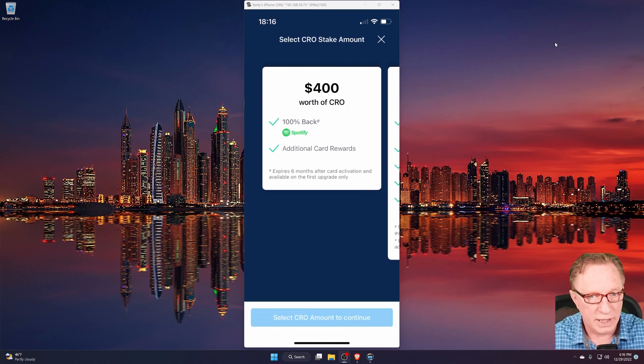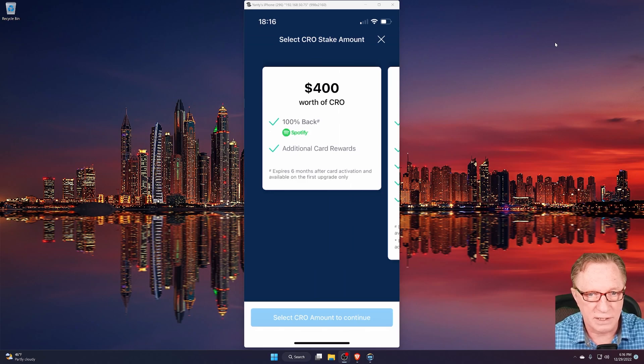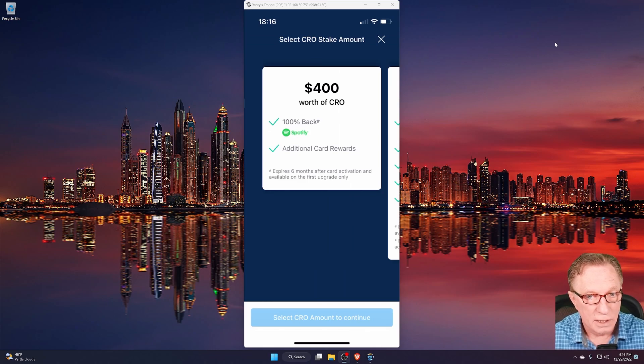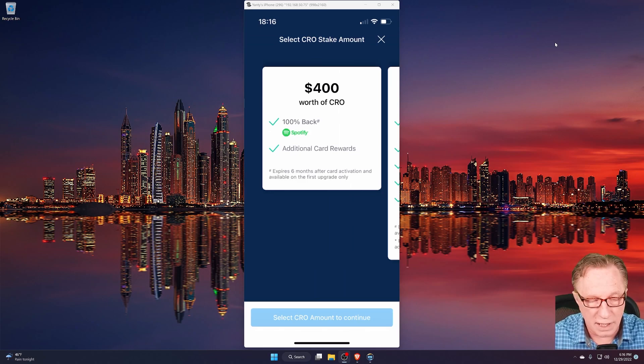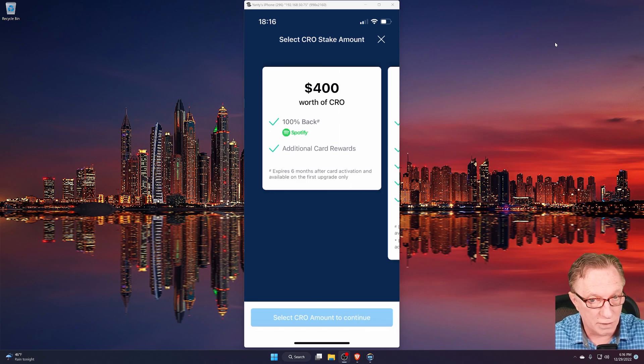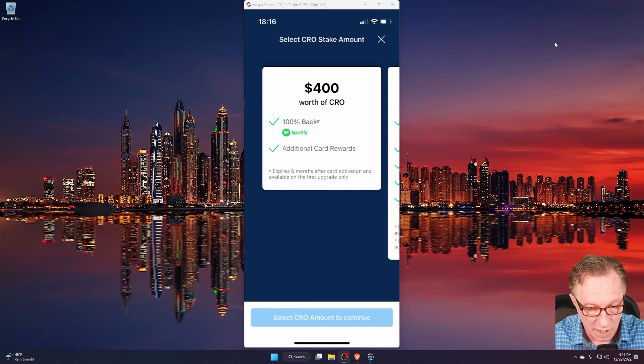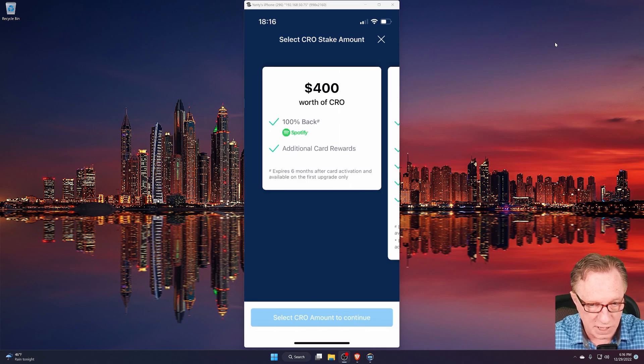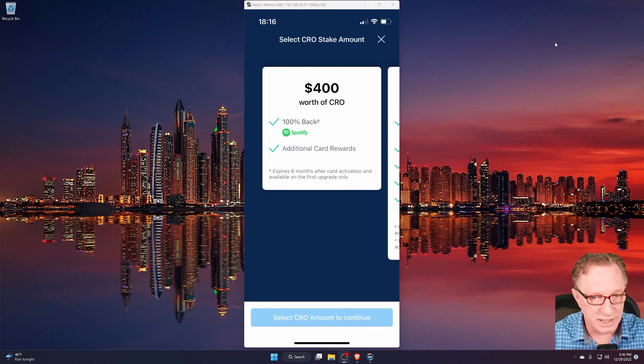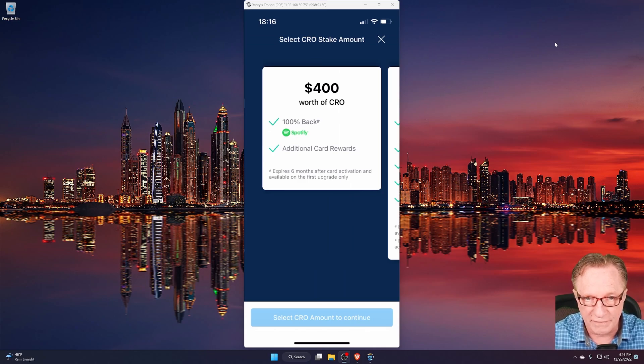Now in this, this is the Ruby Steel tier, which is the minimum tier. And all you need to do is have $400 worth of CRO in your account in order to qualify for this. So notice here that the button is dim because at the moment, there isn't enough CRO. But that's no problem.